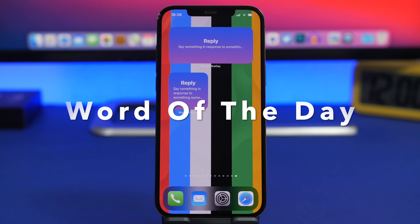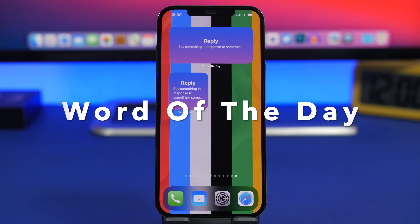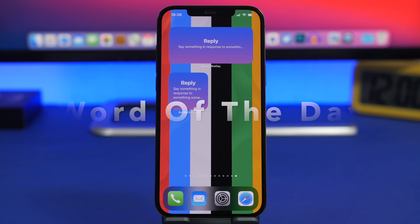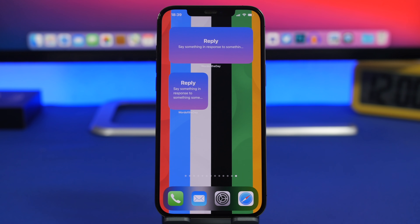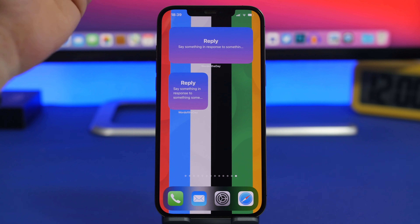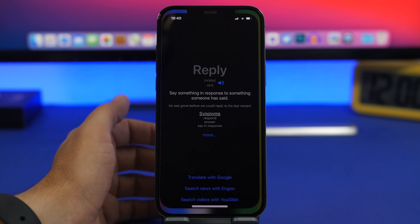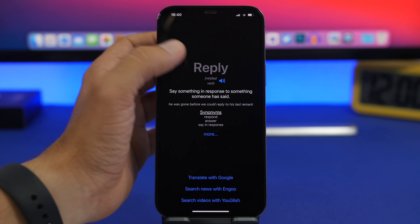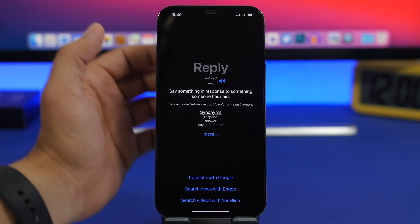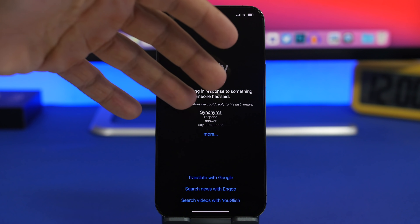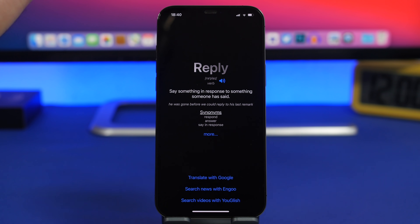Last but not least is Word of the Day. This is more of a simple one — if you like to learn new words, this will display a new word every day. Sometimes they're more interesting words you didn't know, sometimes they're just common words, but it shows the word and an explanation. You can tap on it, it takes you to the app where you can listen to how it sounds, see different synonyms, and also translate it with Google into a different language.